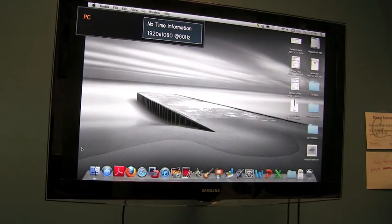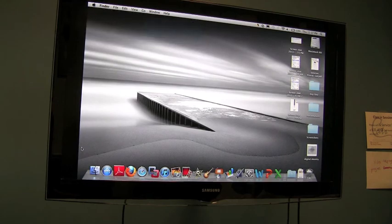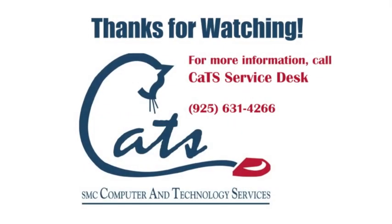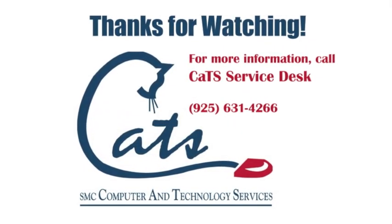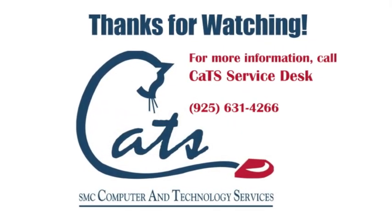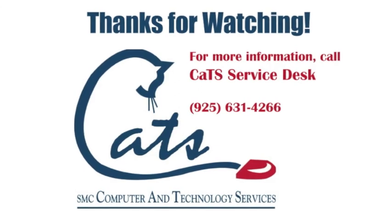Your laptop screen should now be projected onto the LCD screen. If you have any questions, contact the CAT service desk at 925-631-4266.